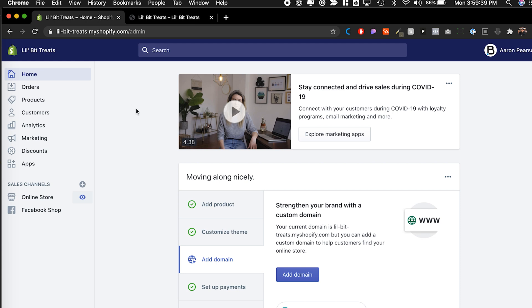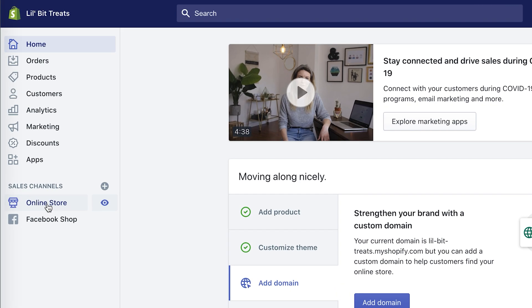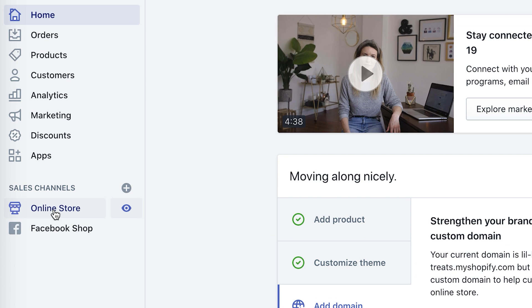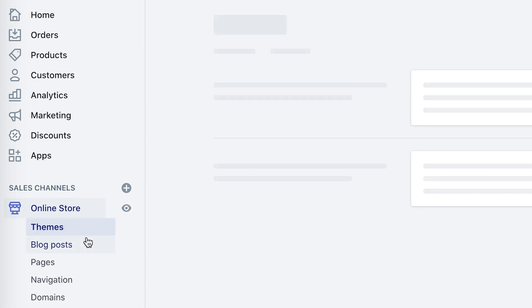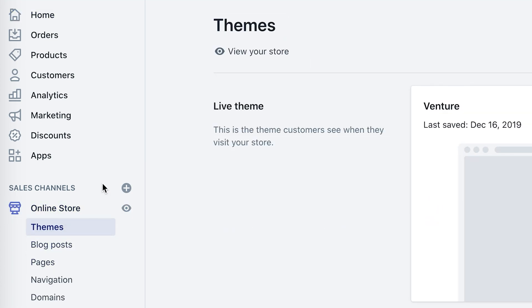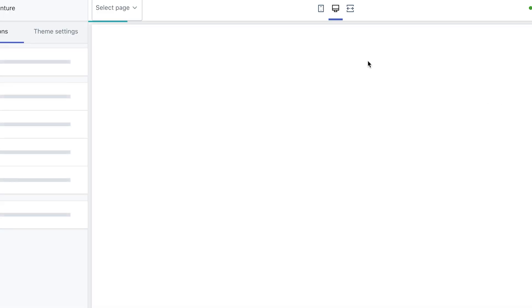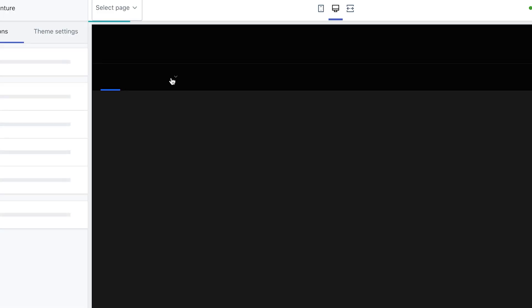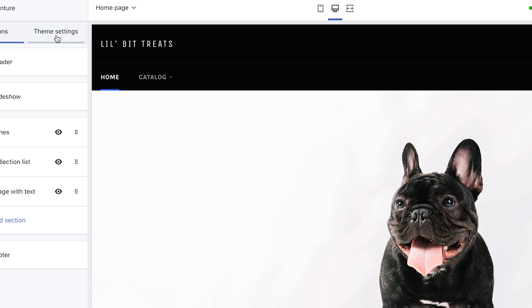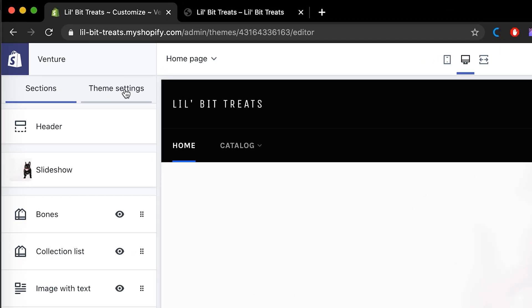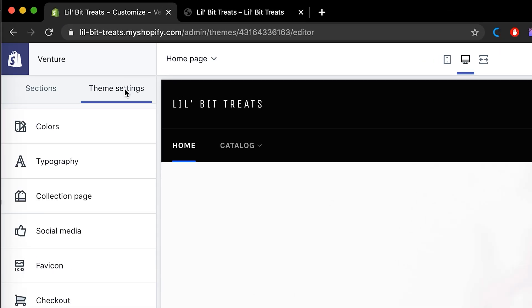Now to do that in Shopify, it's kind of hidden but it's super easy to do. You go to Online Store, then you want to hit Customize, and then inside of here we go to Theme Settings.